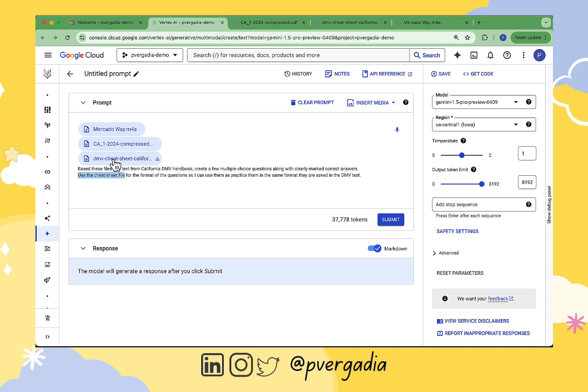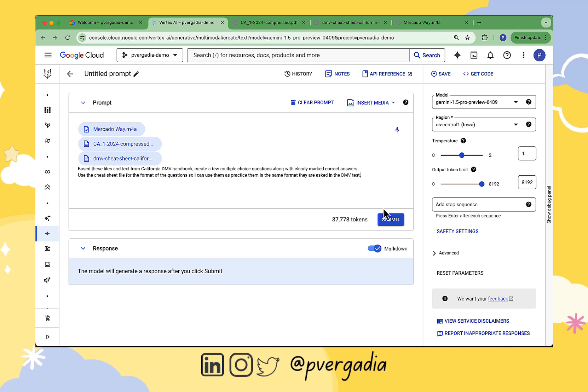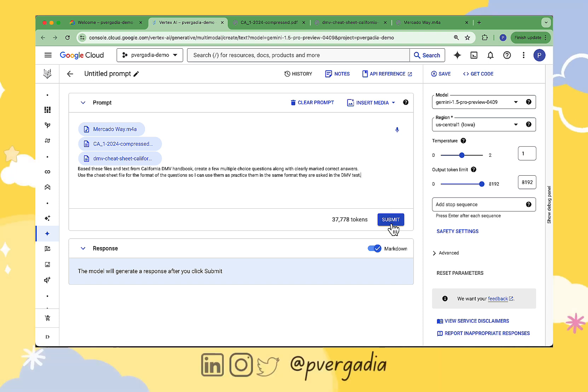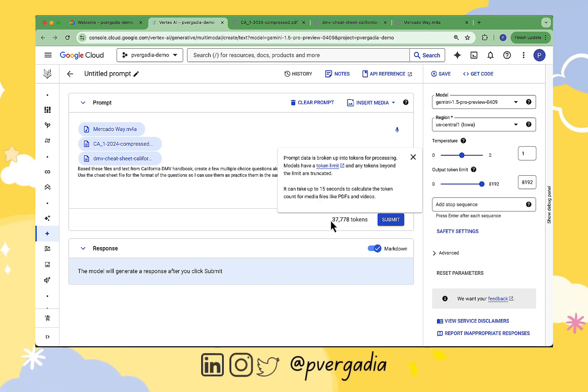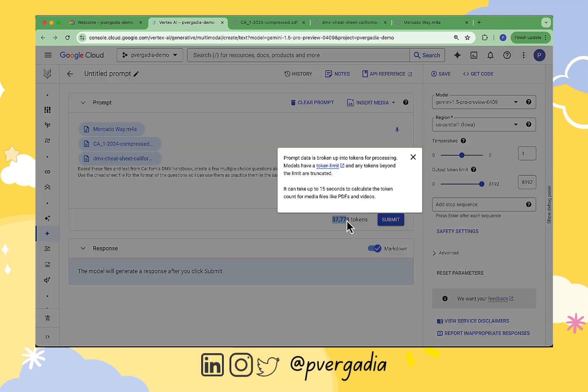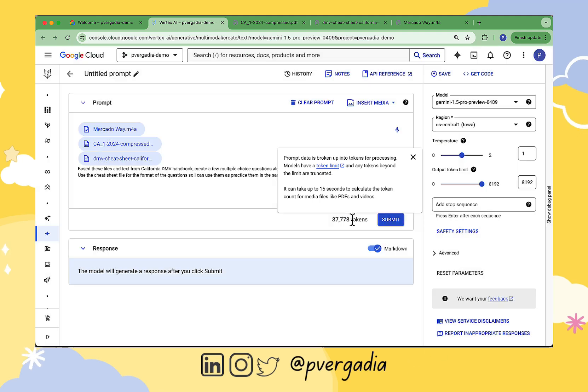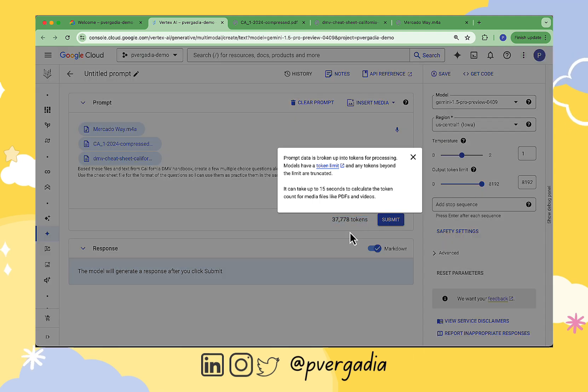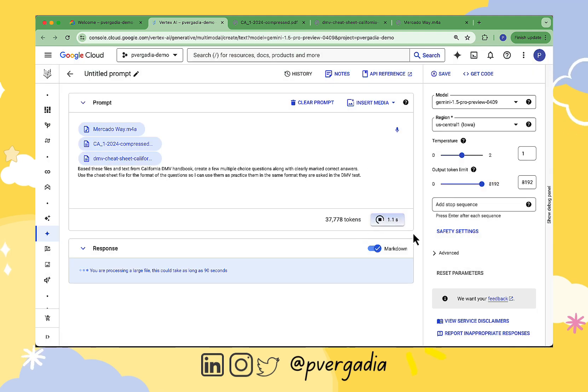Now notice, this prompt is about 37,000 tokens. If you don't know what tokens is, let me tell you, tokens are the basic units of data that is processed by large language models. In context of text, a token can be a word, a part of a word, a subword, or even characters, depending on the tokenization process.